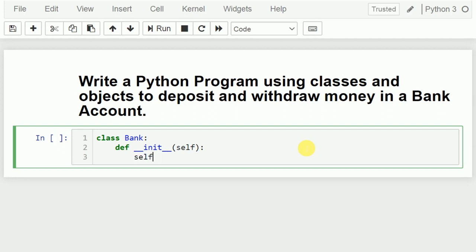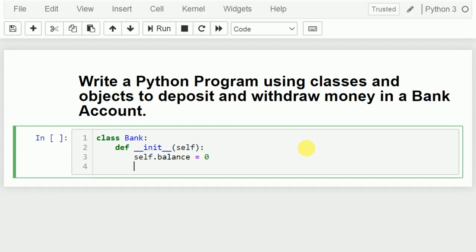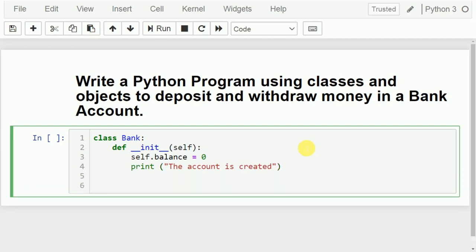I will initialize self.balance which is equivalent to zero. The meaning is: the account is just created and the balance in the account is equivalent to zero. Then I will print a message like 'The account is created'. Whenever you try to create an object of a class, the constructor will be executed, the balance will be set to zero, and a message will be displayed saying that the new account is created.